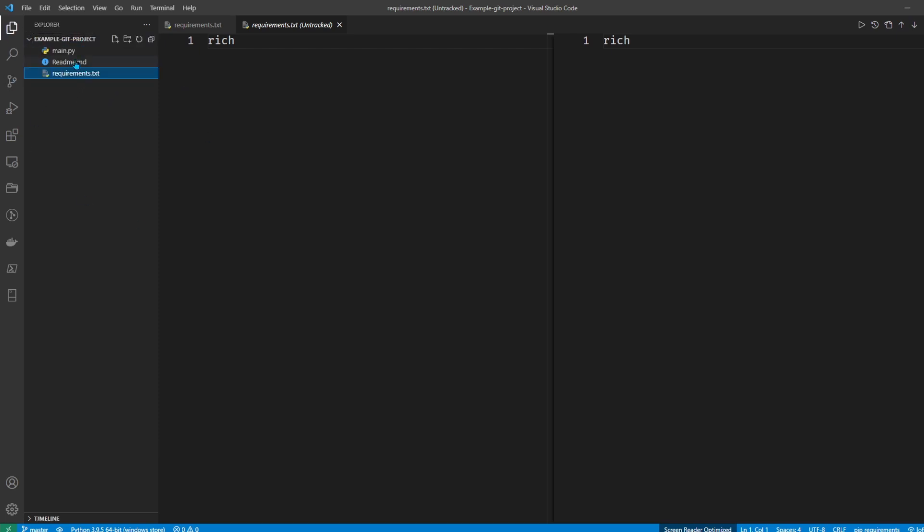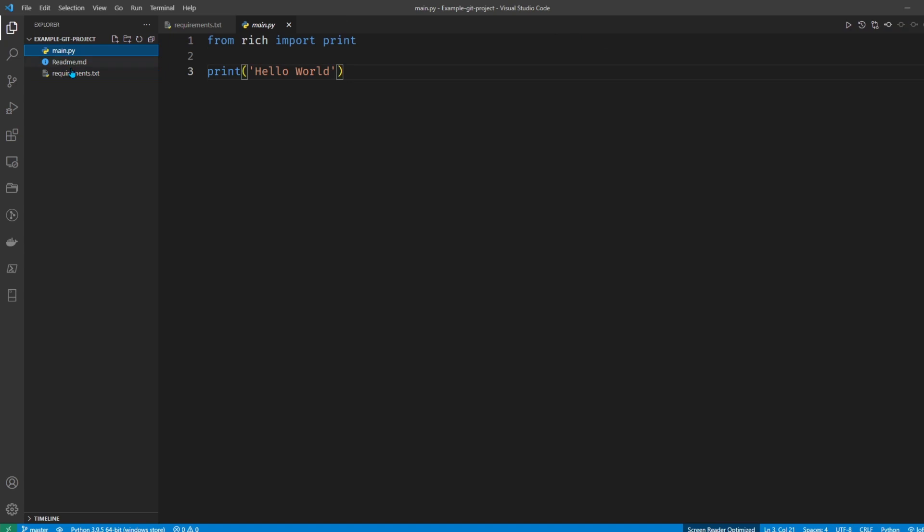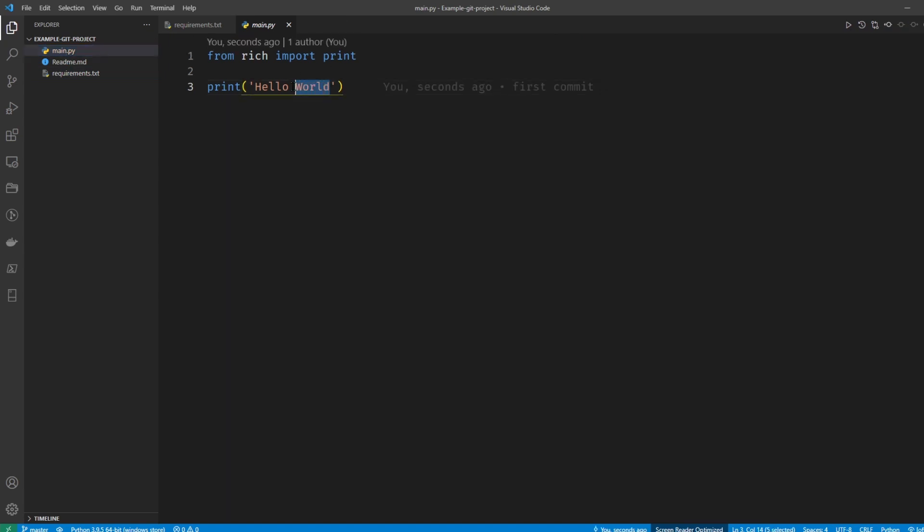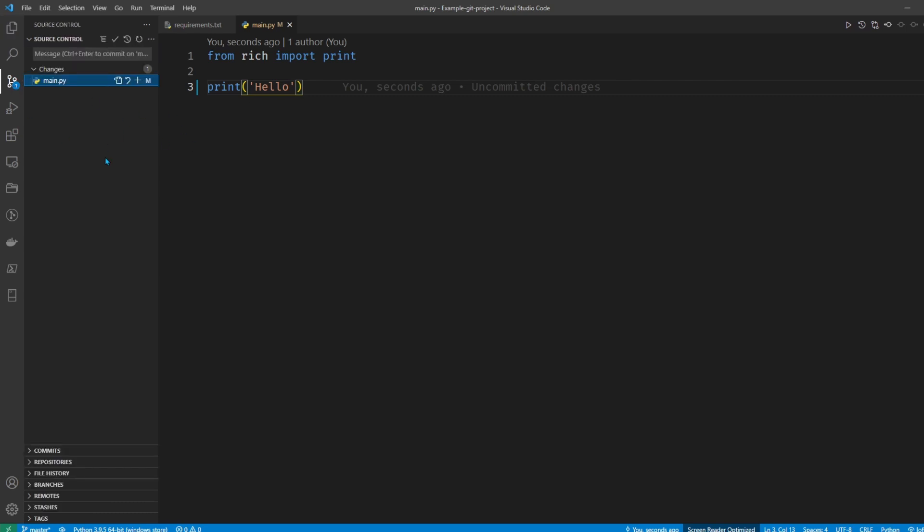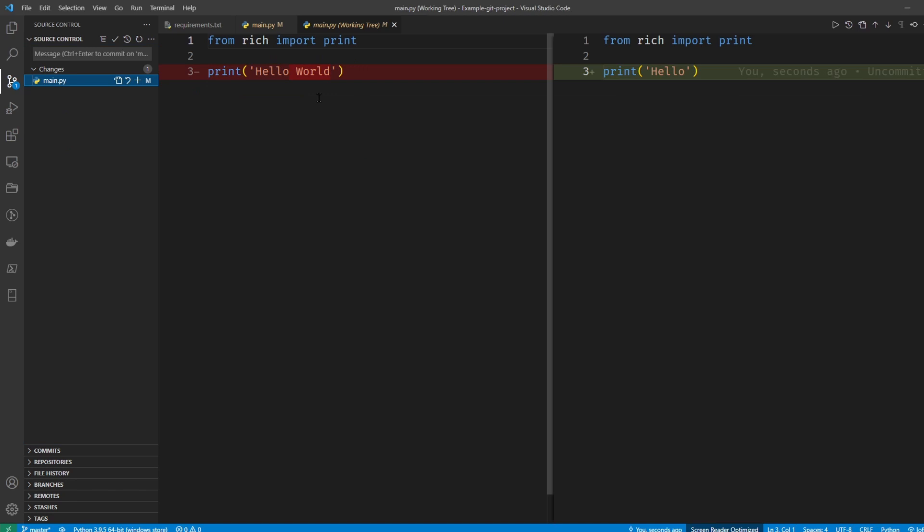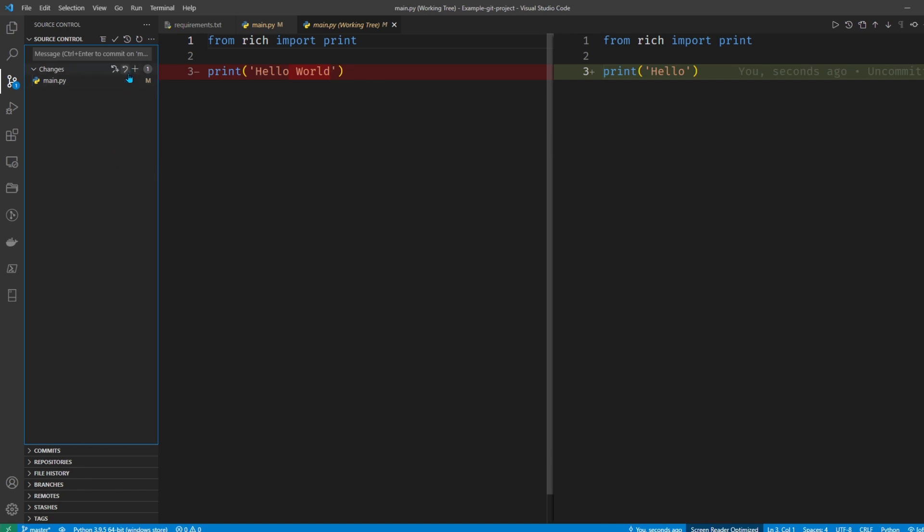Now if I were to change one of these files here and just take out world and just have it say hello, you should see it refreshes there that I have one change. So I can go here whenever I'm ready to commit my changes, and again I can have a look and you can see that it changed hello world just to hello. So that looks good.